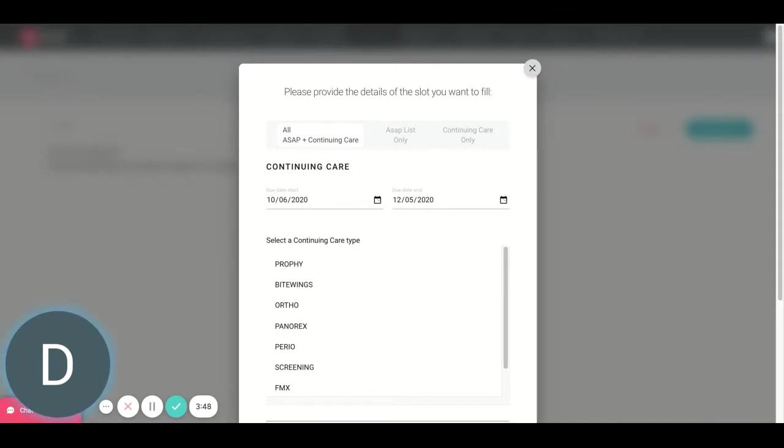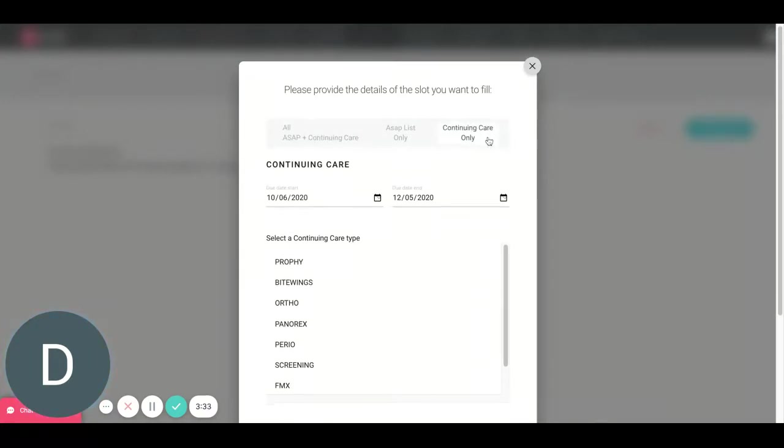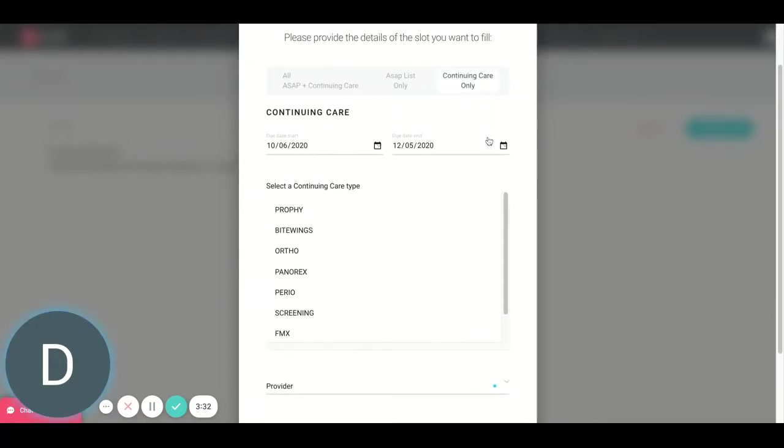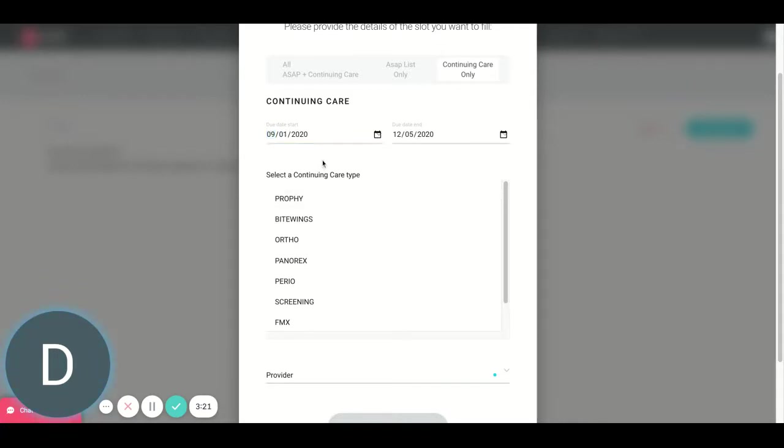Let's say I have a spot open up today on my schedule or tomorrow on my schedule, and I need to fill that. I want to target patients who might be due or overdue for an appointment. I'm going to navigate to this right here that says Continuing Care Only. So what we're seeing here is first, I'm going to choose my date range. Let's say I want to target patients who maybe were due from the month of September, technically they're past due right now, all the way to today.